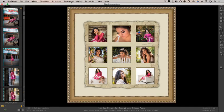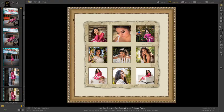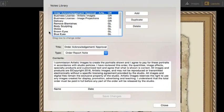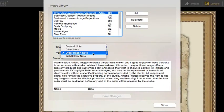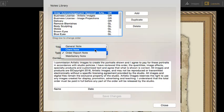You can access the Notes library from the Resources menu. Notes are divided into four areas. General Notes, those that apply to images and ordered items. Client Notes, they would be used to add information to the Client Details area.